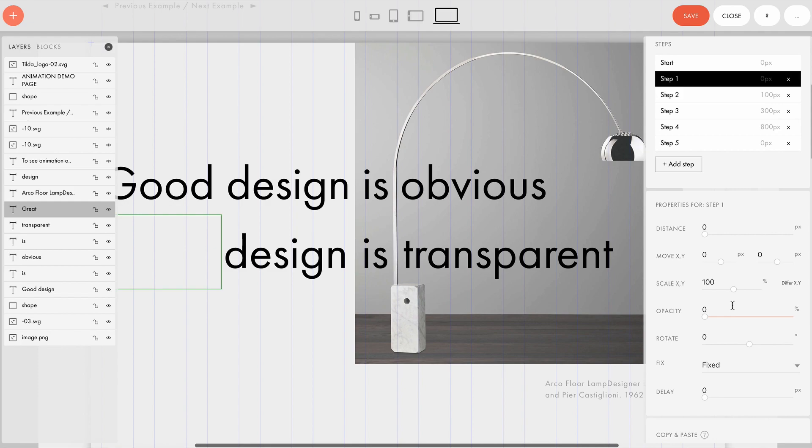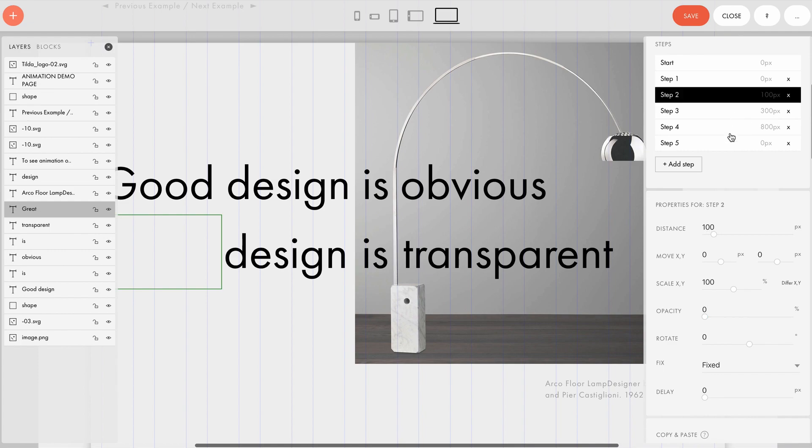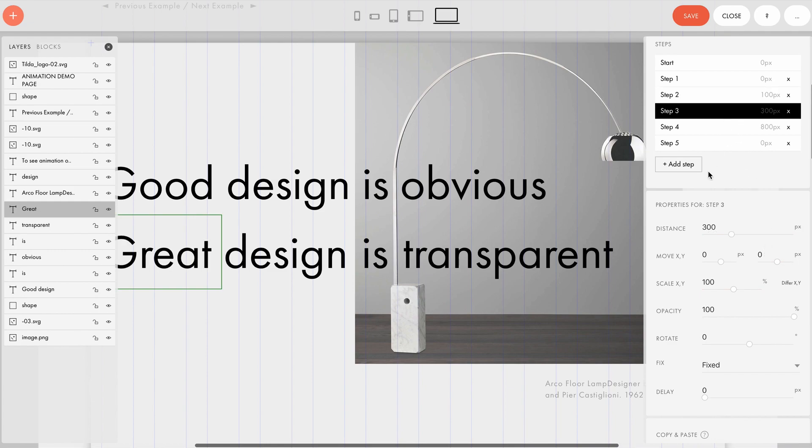So instead of a fully fledged starting step, we'll show step one, then nothing changes for the next 100 pixels of scroll. The text is still transparent and doesn't appear. But the next 300 pixels brings a text from zero opacity to an opacity of 100 percent. So the text appears.